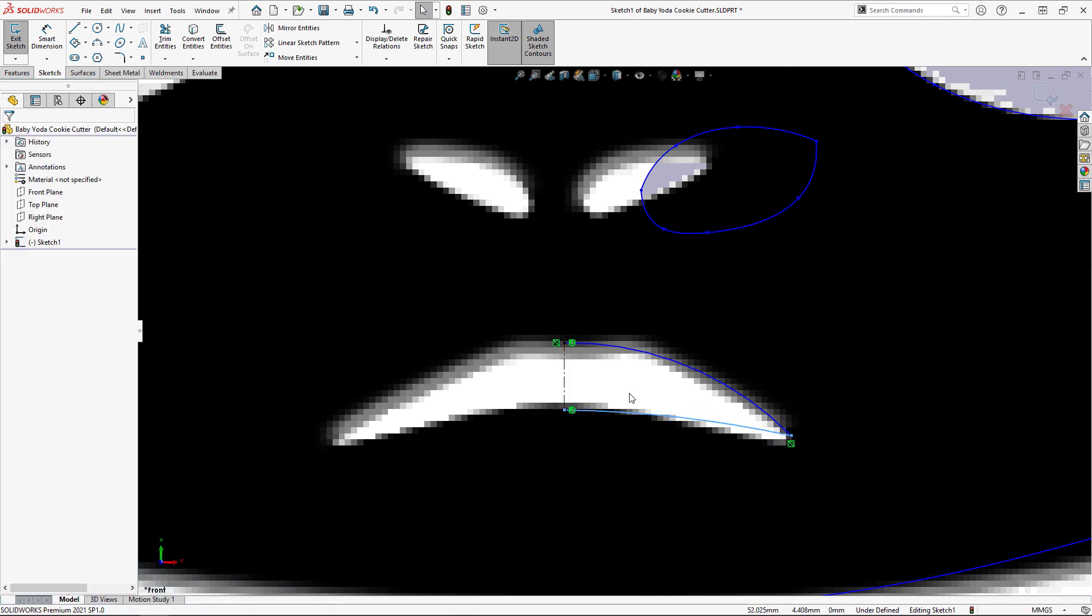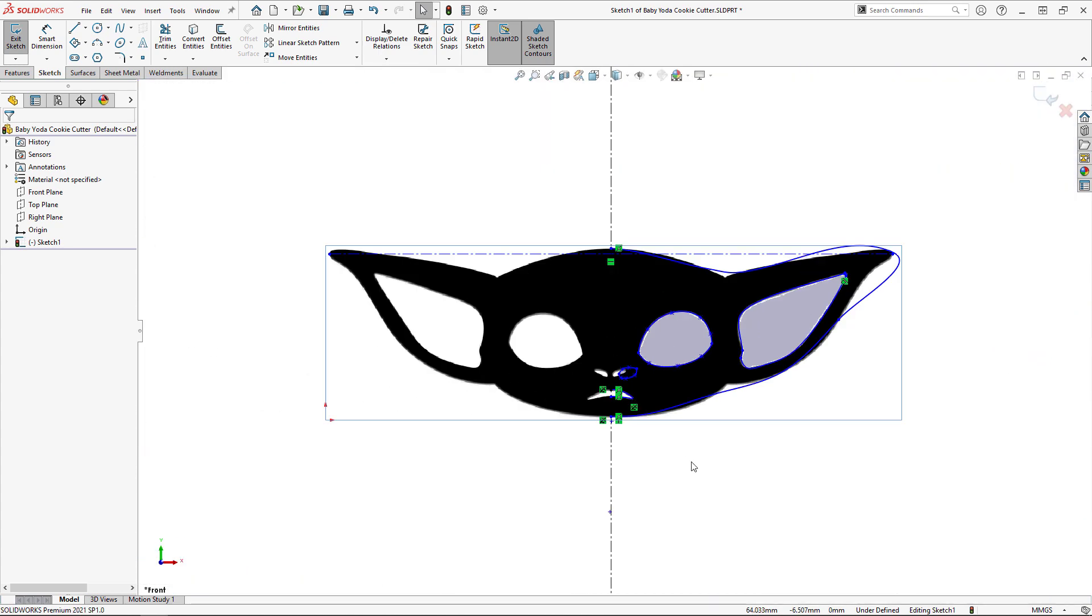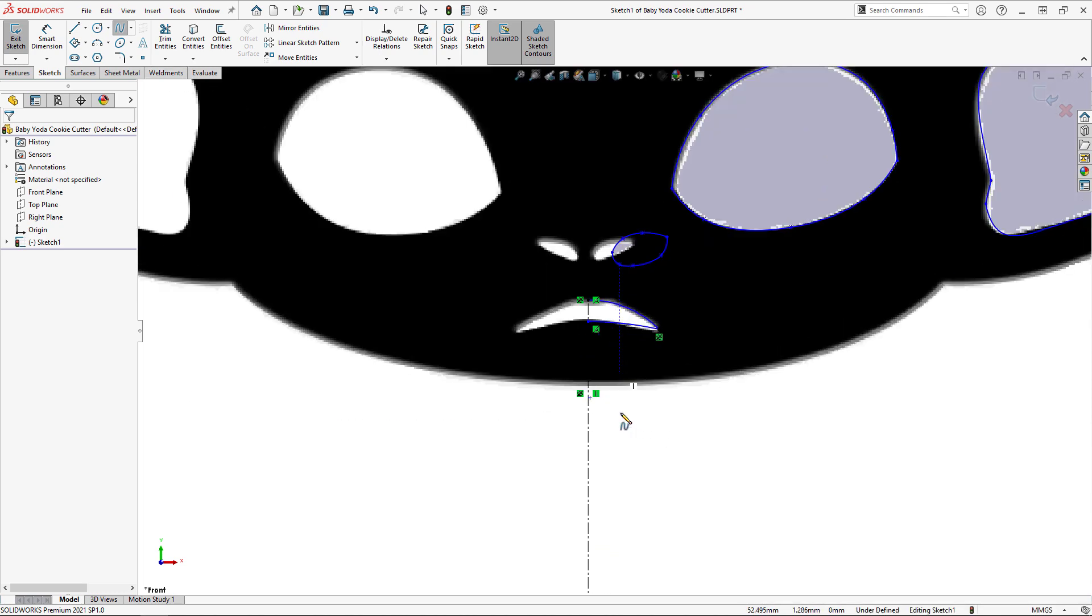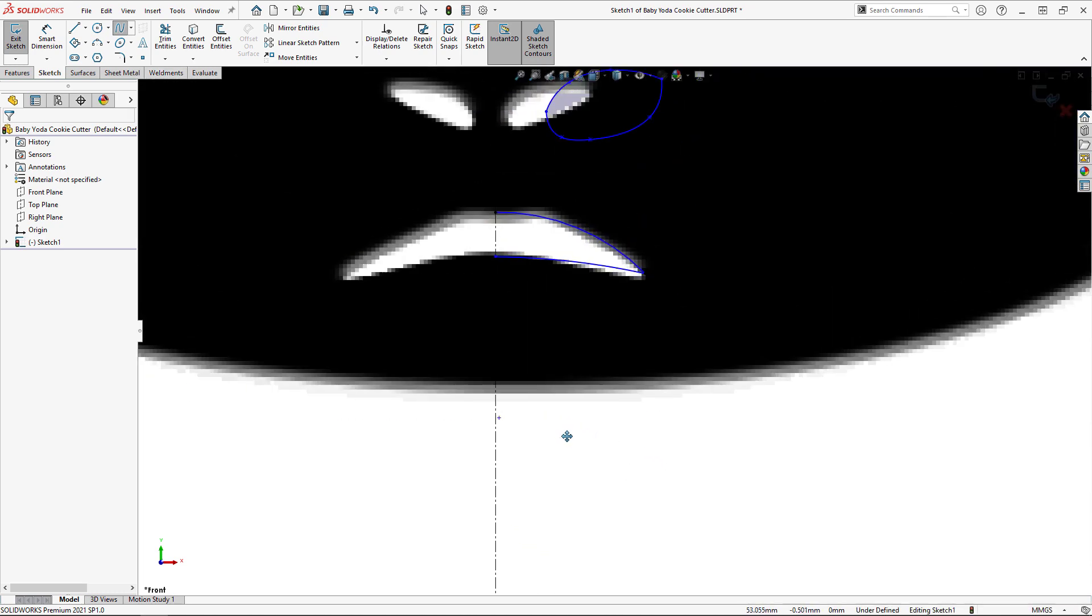With all of the interior edges done, I can now move on to the exterior edges. Autotrace wasn't very accurate here, and so I'll delete the outline and trace it manually using splines starting and ending on the center line.